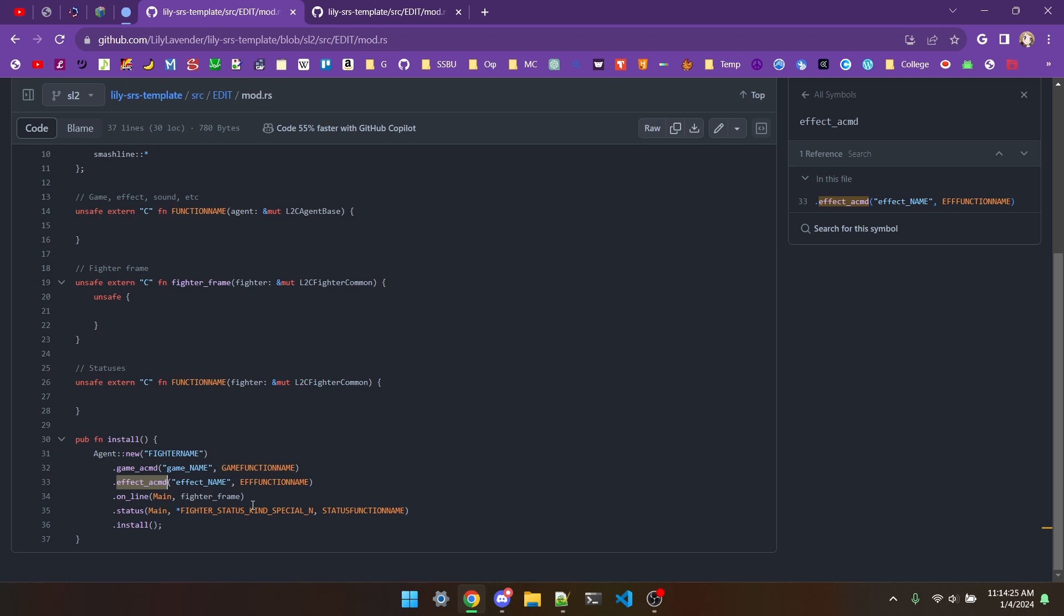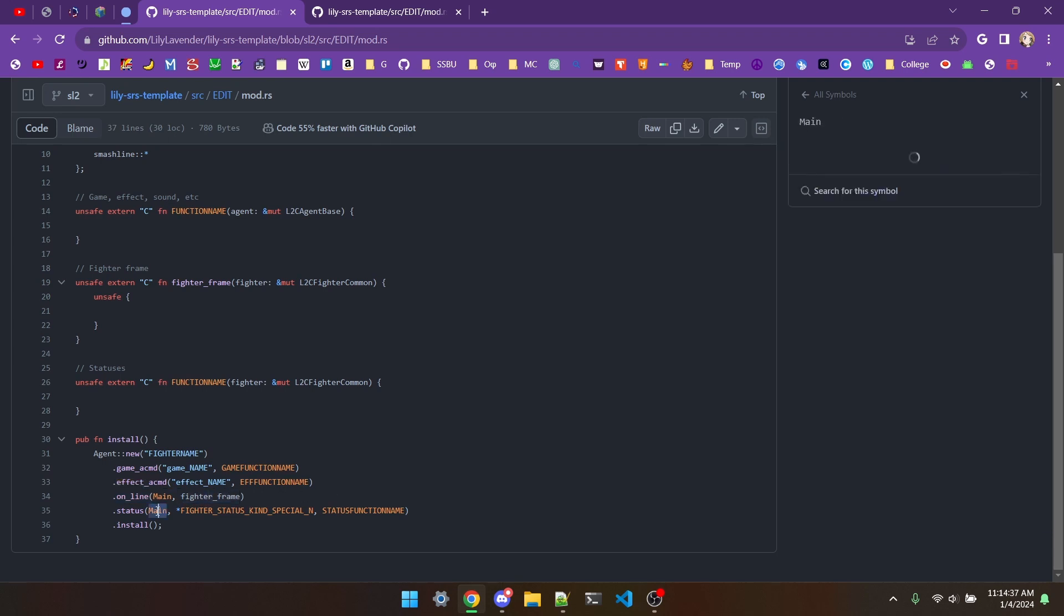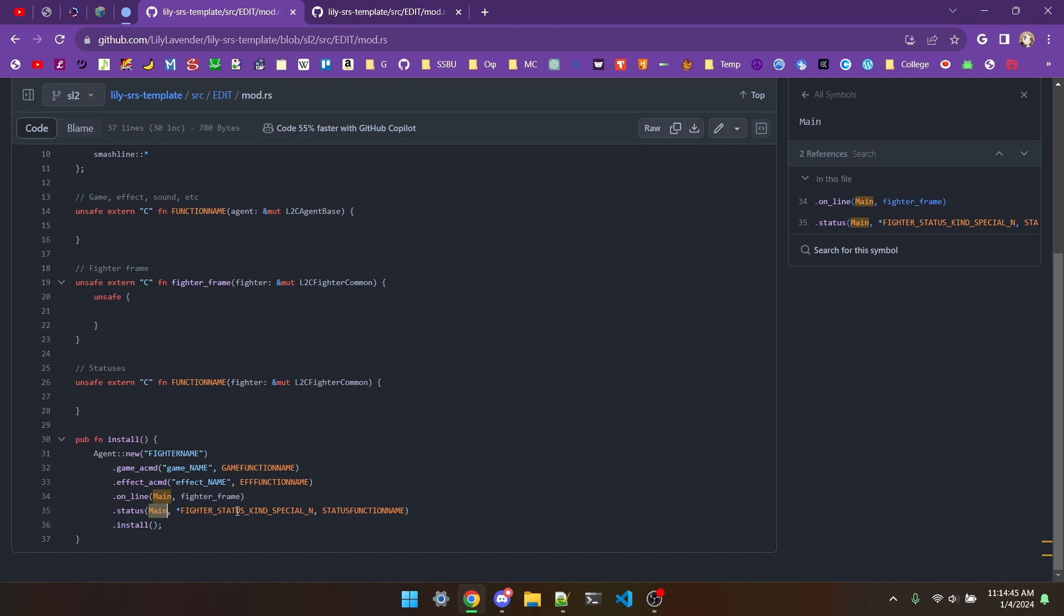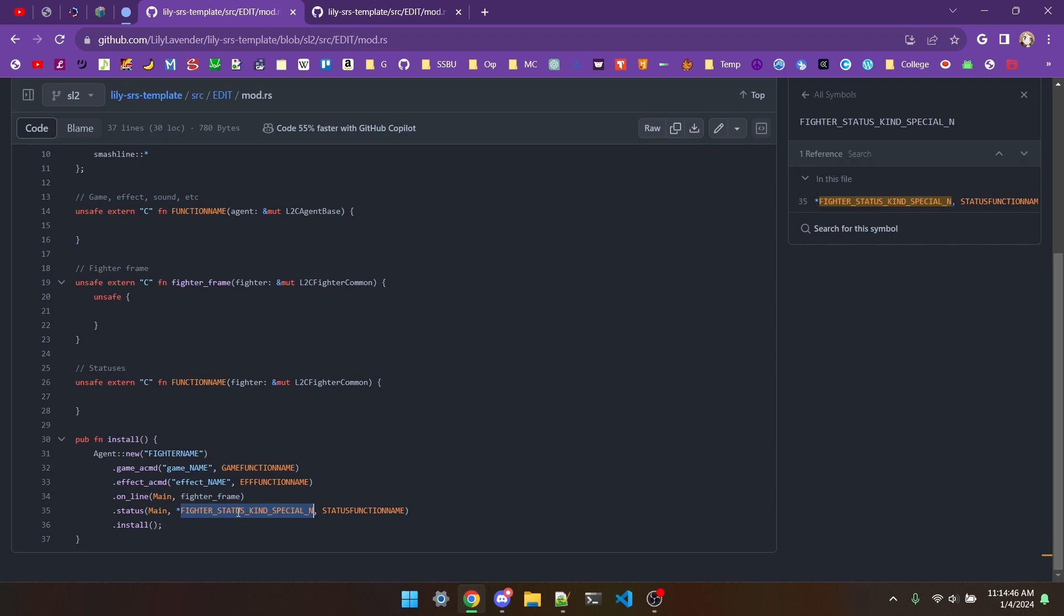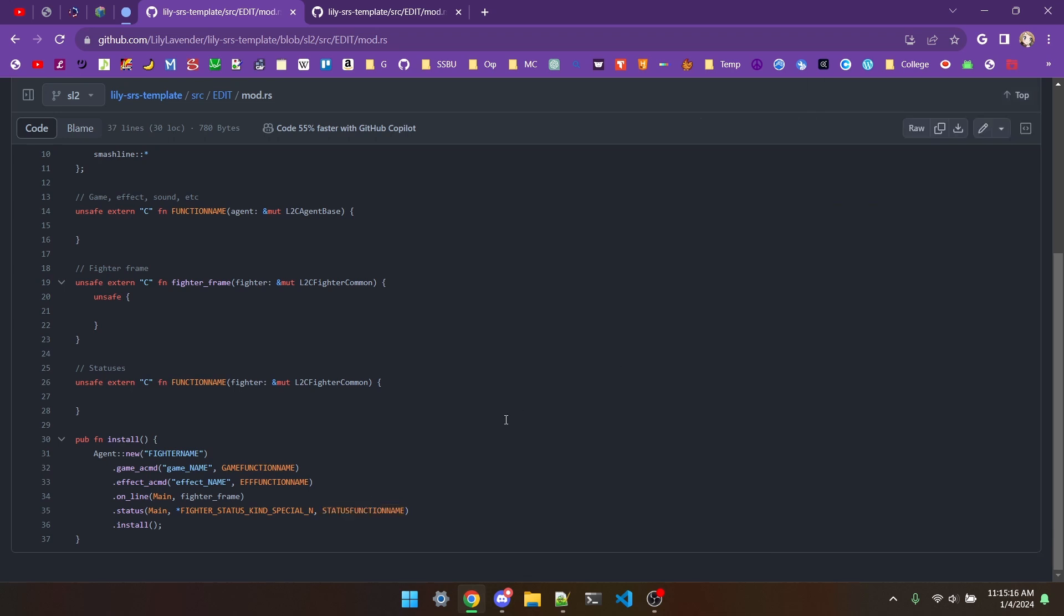For fighter frames, you can do .online main, other than the name of the function. For statuses, this first argument is the status type, such as main, exec, init, etc. This one is the actual status, like special underscore n, attack underscore air, or special underscore low underscore attack. And the last one, guess what, it's the function name you defined. The last thing you need is this .install bit, which just says, yeah, install all these.